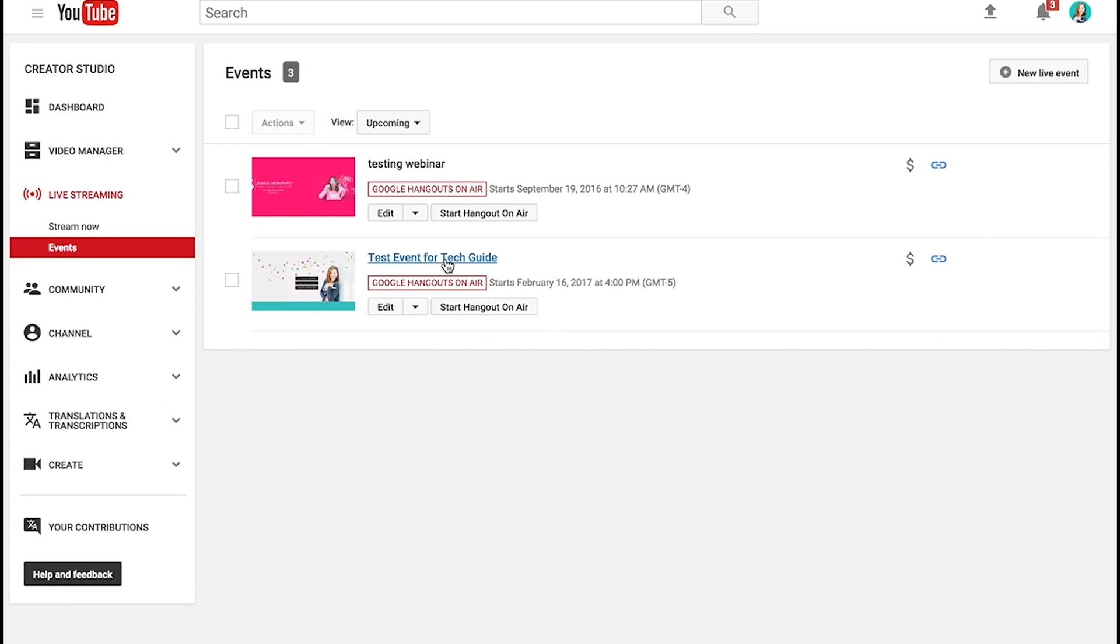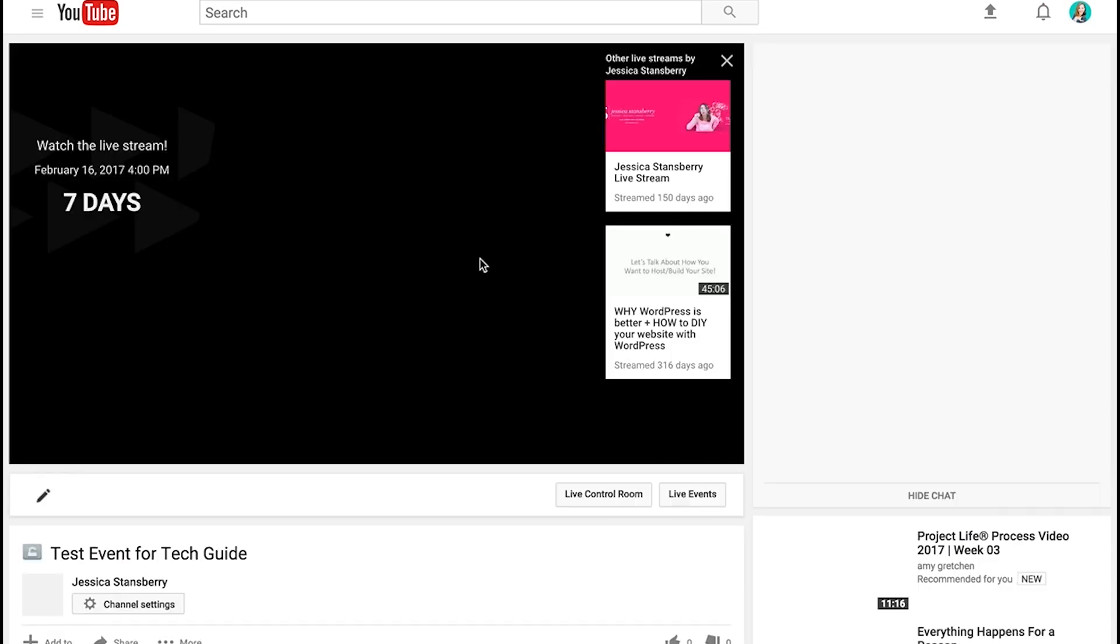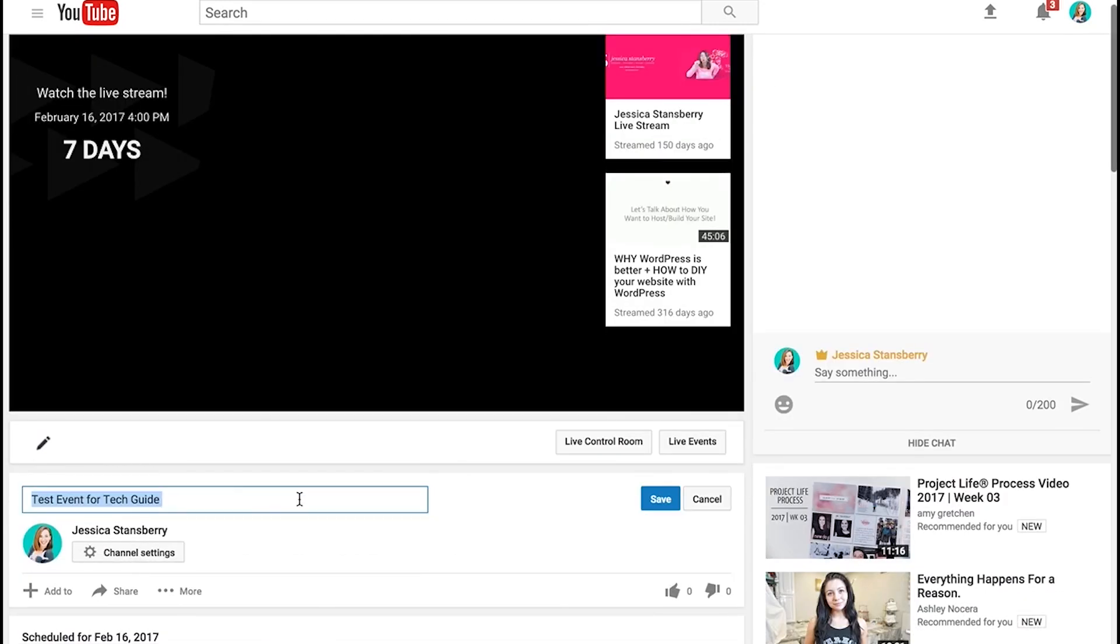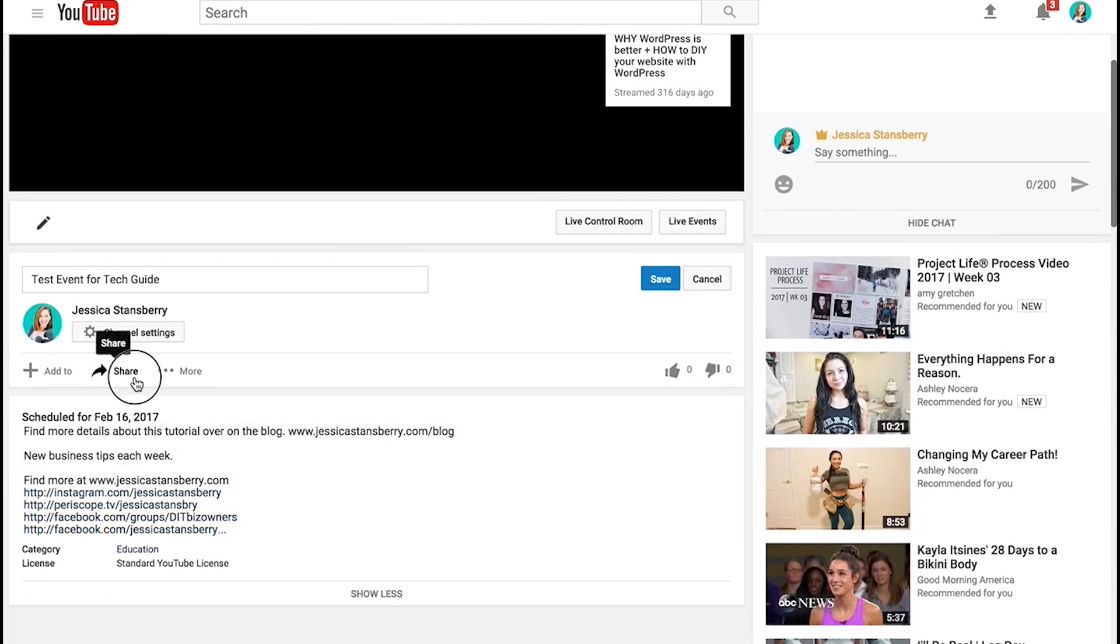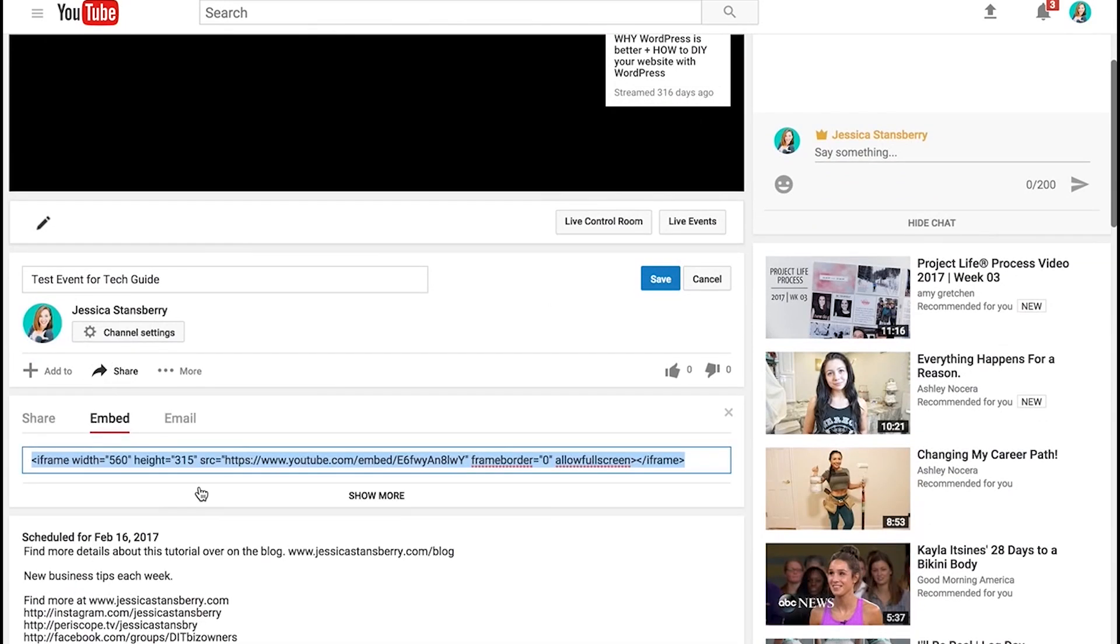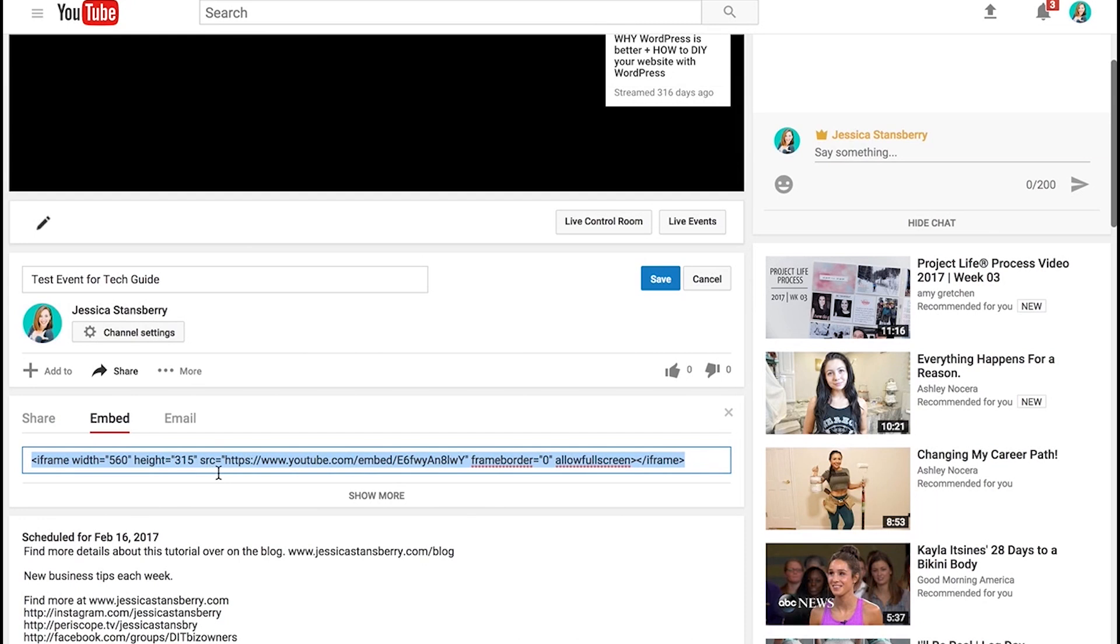So now what you want to do is you want to click on the title of it and you want to go here to share and you want to get the embed code.